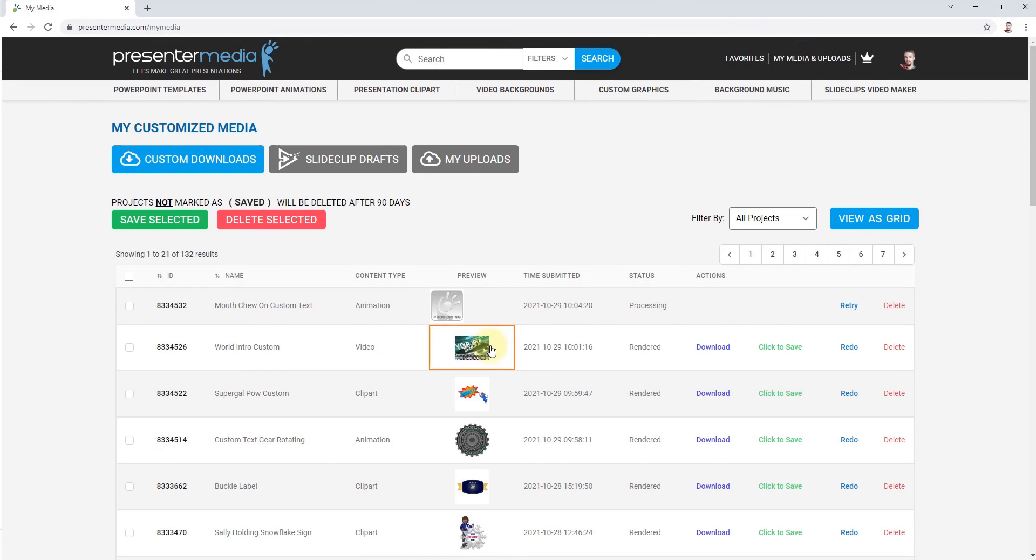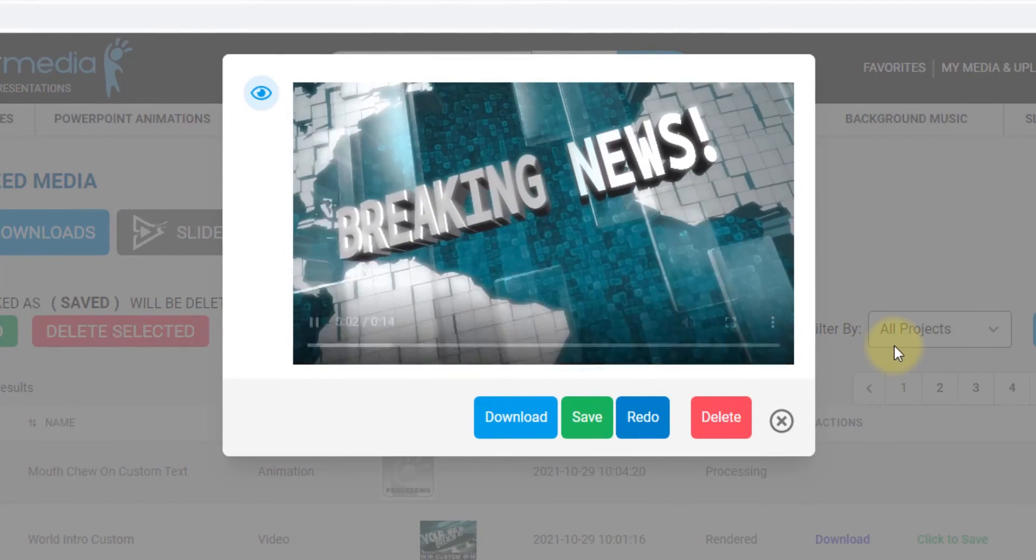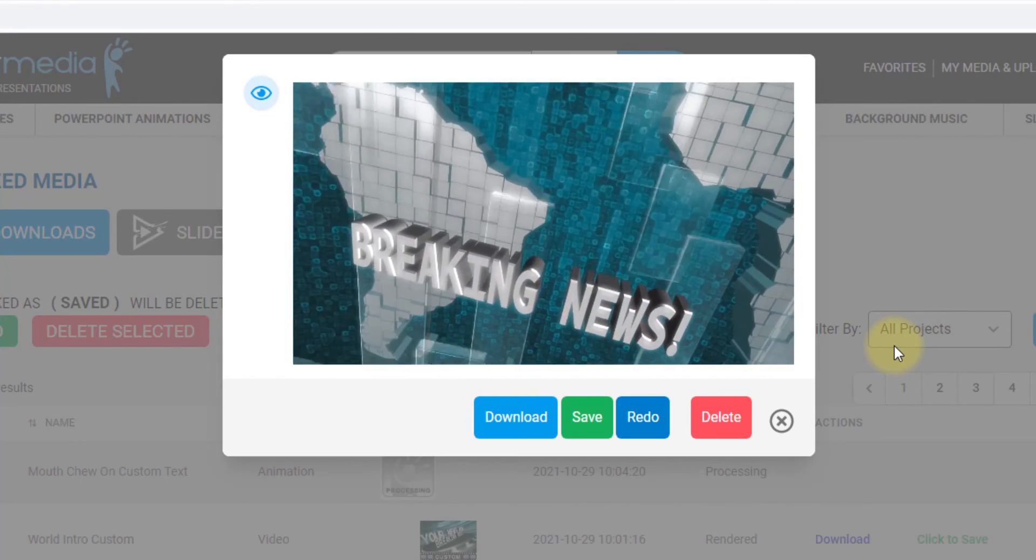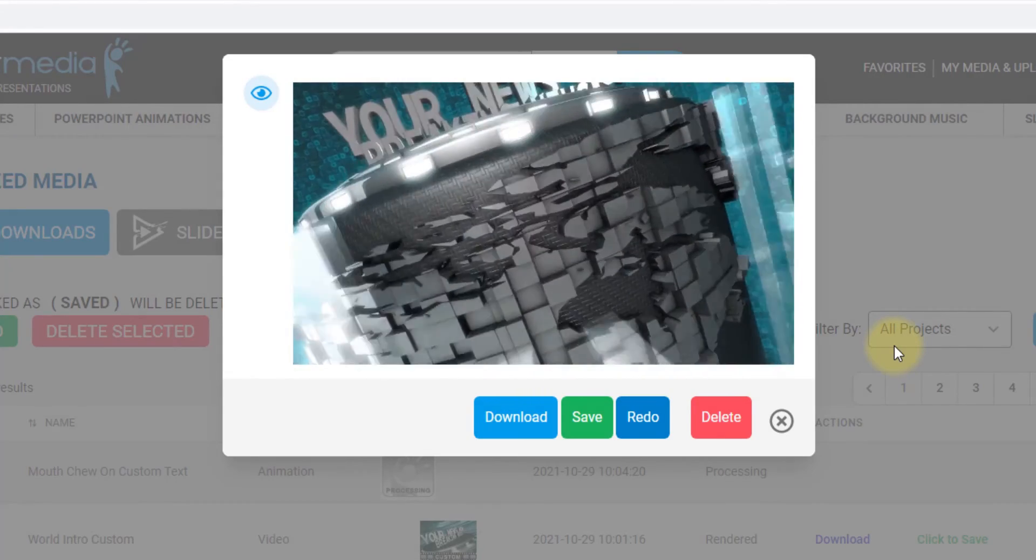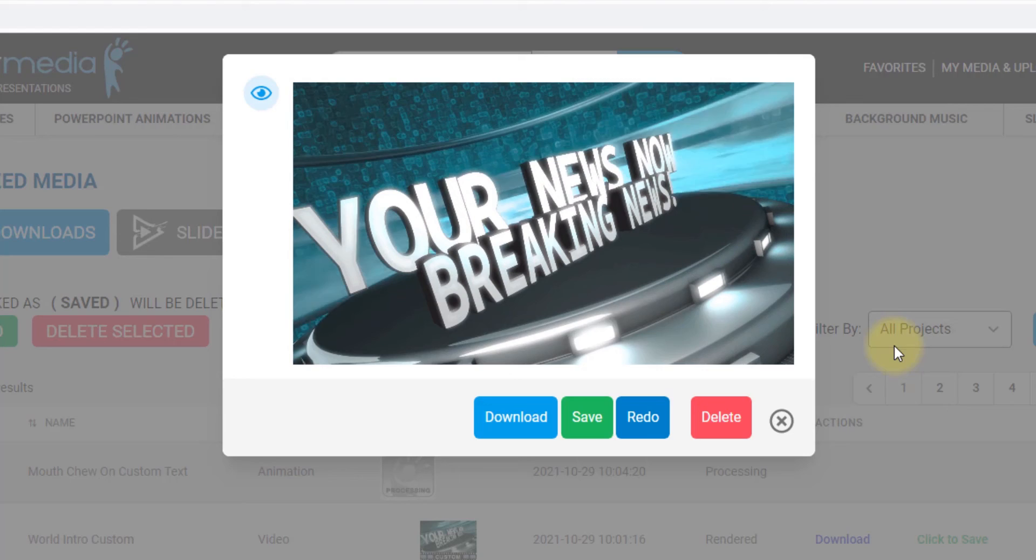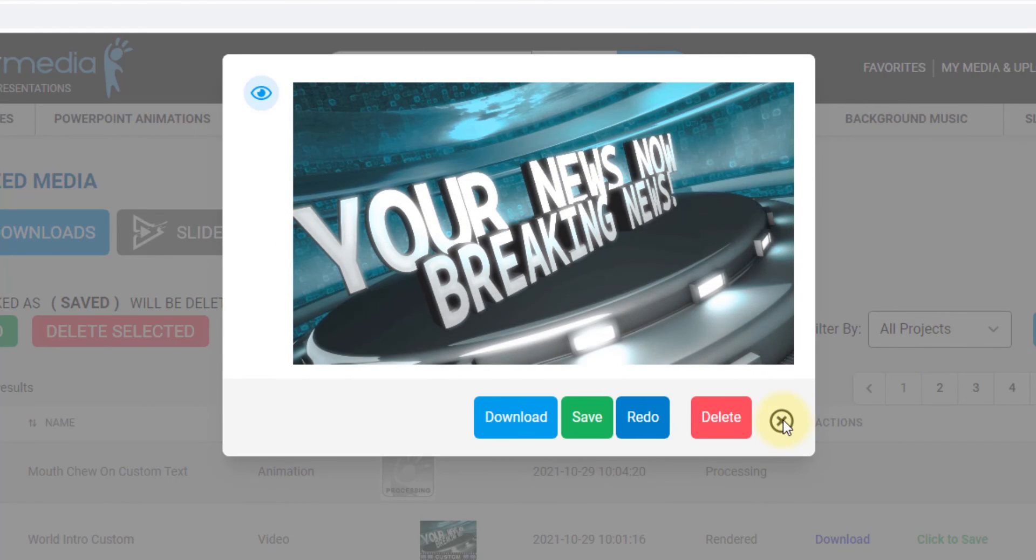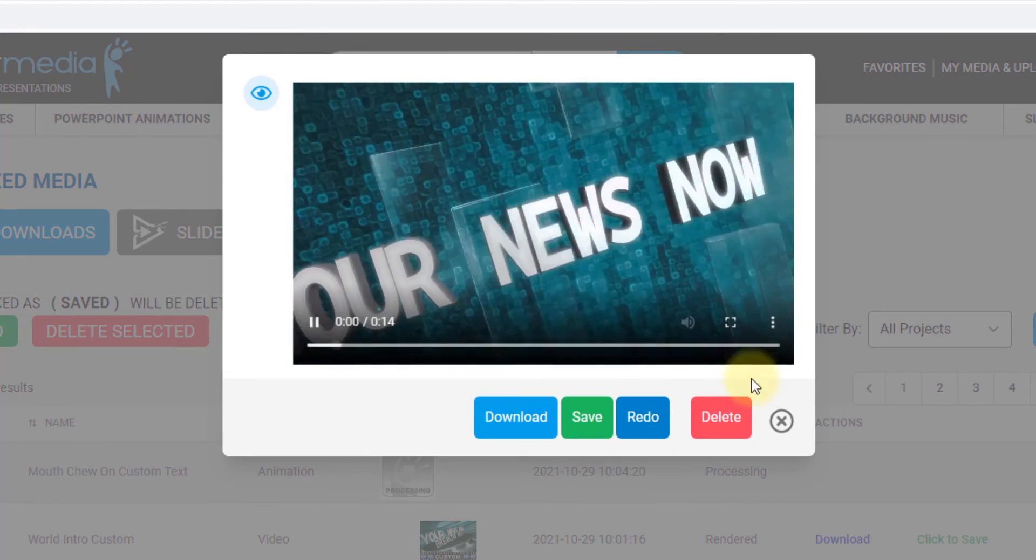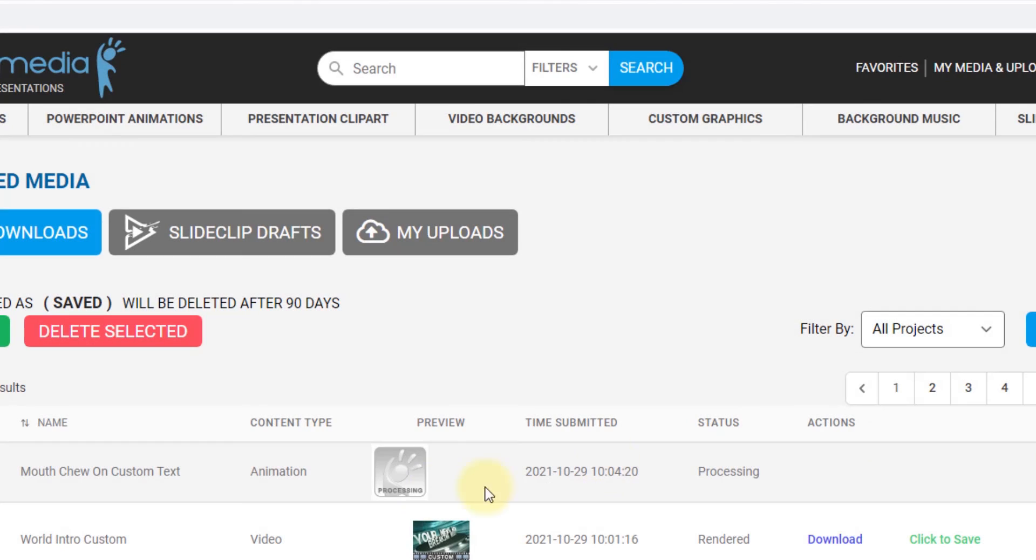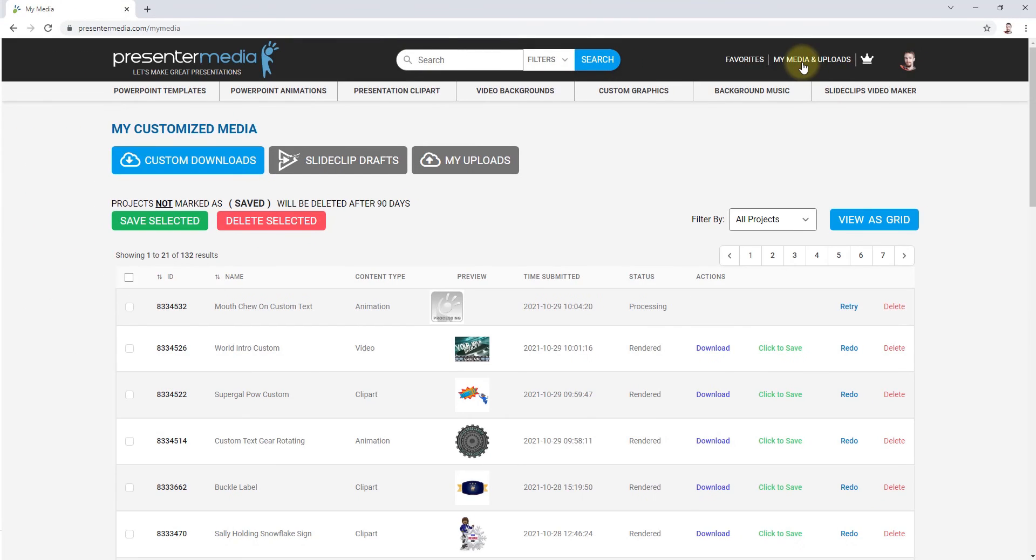I'm going to go back up to my media and uploads and check out what's in there now. Looks like my video finished. I can click on the preview and my video pops up. Look at that. Your news, breaking news. Looks good. Looks good. Very nice. Got my blue that I selected for the color and it's got my words in there. And looks like my animation is still processing. So I'm just going to conclude this tutorial on the version one customizer.